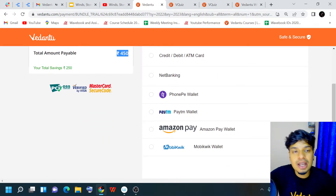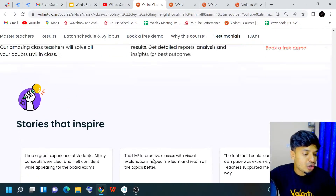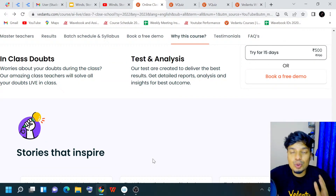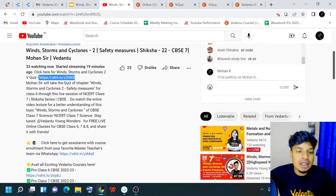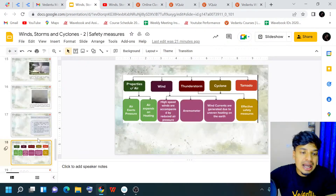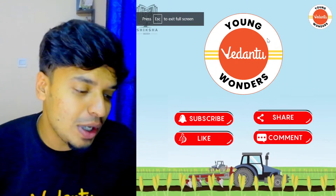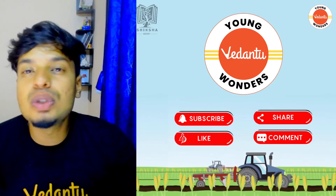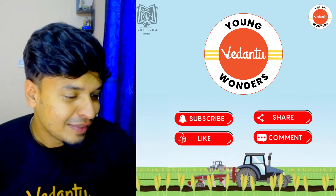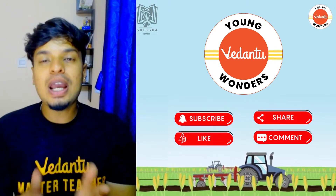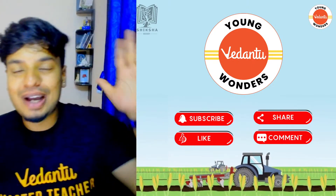Ask your parents to check out the Vedantu website — there are FAQs too. Make sure to take up the next batch as soon as possible — I want to see you all there. Don't forget to take the V Quiz right below the video. Hit subscribe, like, share and comment. Until then, this is me Mohan signing off — take care, stay safe, bye guys!